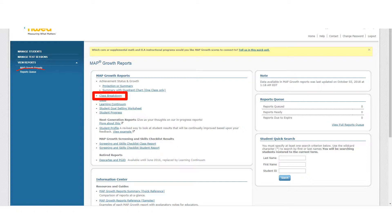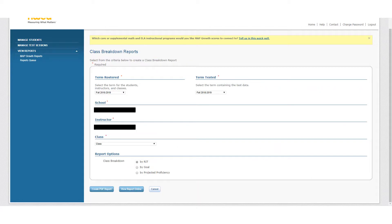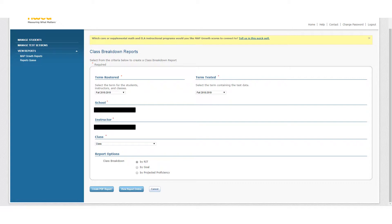The first one, which I've already highlighted in red, is the Class Breakdown report. So click on that and it brings us to this screen. You'll notice I've blocked out any identifying information, but you will see your school name, your name as the instructor.